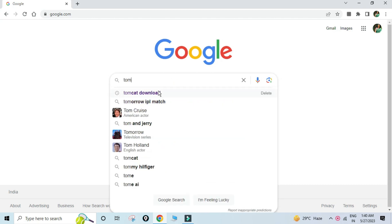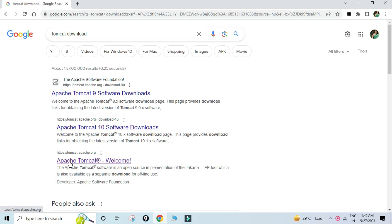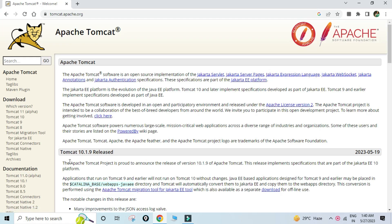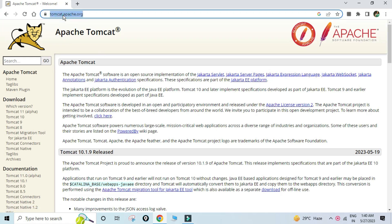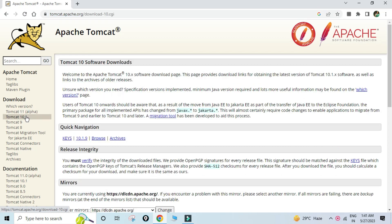Here you can see the official website tomcat.apache.org, so I will be clicking on this link. On the welcome page you can see different downloads are available — we have Tomcat 11, Tomcat 10, Tomcat 9 — depending on your requirement you can download. I will be downloading Tomcat 10.